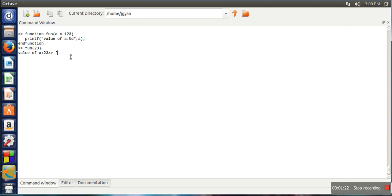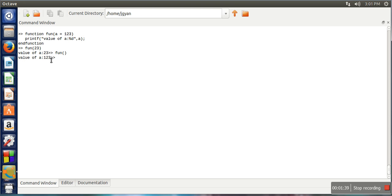Now if you call this function without any argument, in this case the argument is missing. So 123, which is the default value for this argument, it will be used for calling this function. You can see now this function is called with value 123.